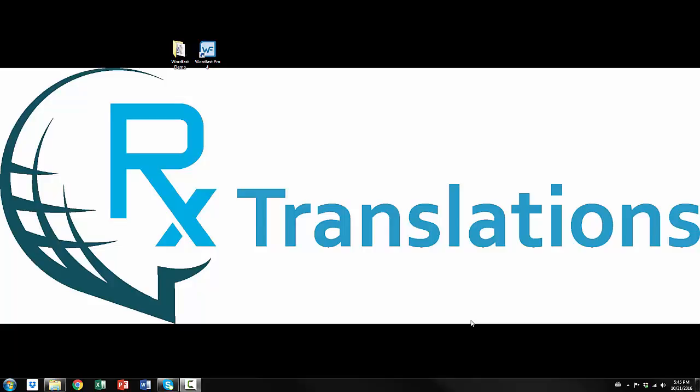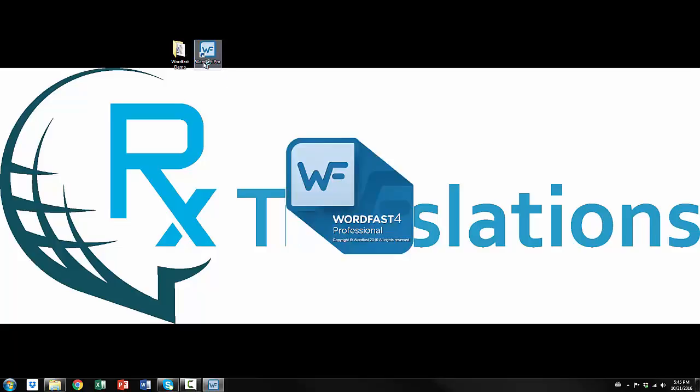In this video we're going to demonstrate Wordfast Pro 4, which is Wordfast's new version of Wordfast Pro. It just came out in the middle of 2016, so it's very new. First thing we're going to open the program here.